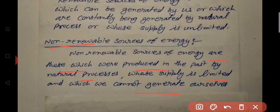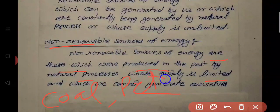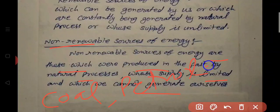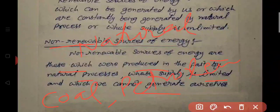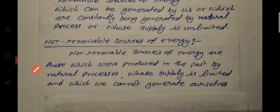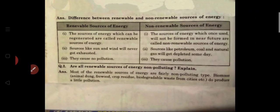Like natural gas, these are few sources which nature had made over a very long time. If we keep using them they will finish, and then we won't get them again.